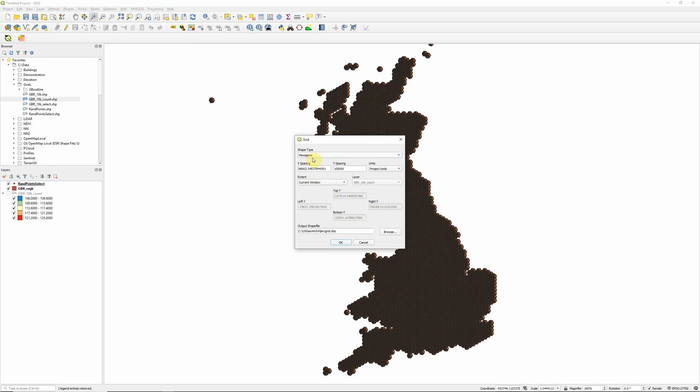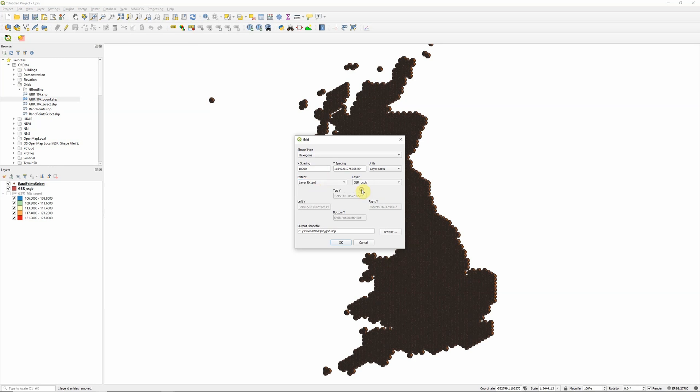So I'm going to change my shape type to hexagons, change my extent to a particular layer, make sure my layer is my UK outline. Now we need to pick the size of the grid, I'm going with a roughly 10km grid. Now because the width and height of hexagons aren't even, you'll notice that the x and y spacing will always be slightly different, so don't worry about that, that's just the way it has to be. And obviously you'll need to play around with the grid spacing until you find one that works for the particular area that you're looking at. So feel free to experiment with the x and y spacing until you find something that looks about right.